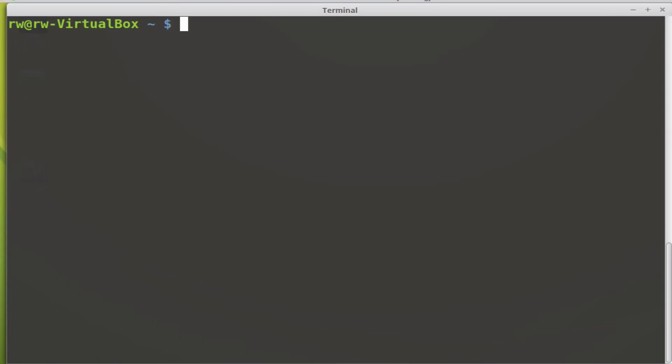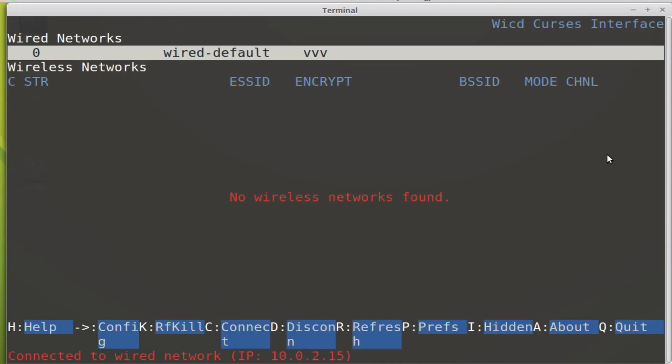If you'd like to set up your Pi to use a Wi-Fi internet connection, you'll need a wireless USB adapter. You'll now be able to configure the Pi to use that adapter by issuing the command WICD Curses in the terminal.